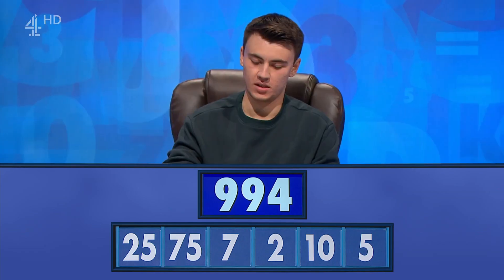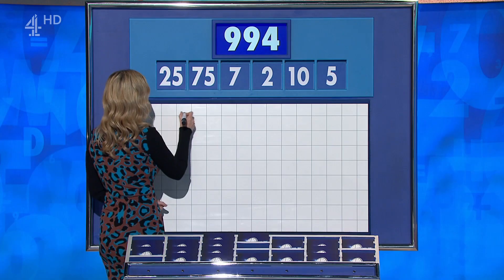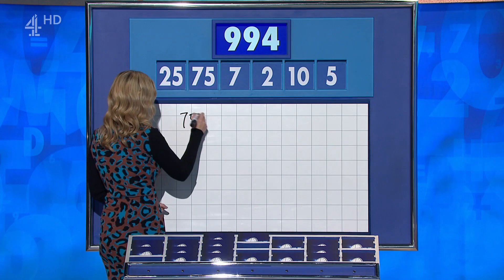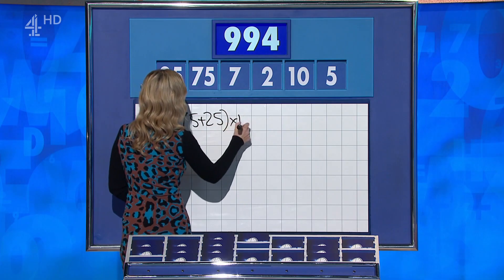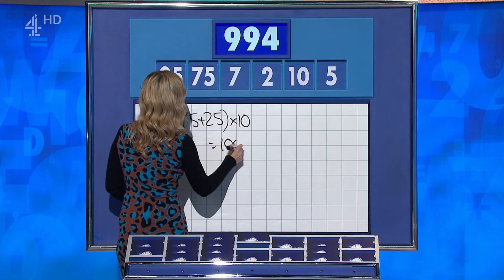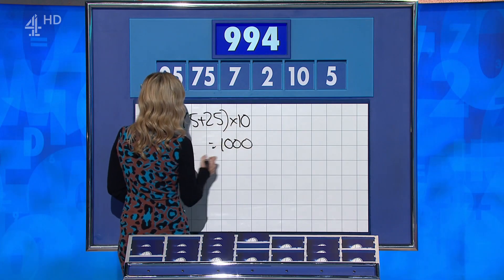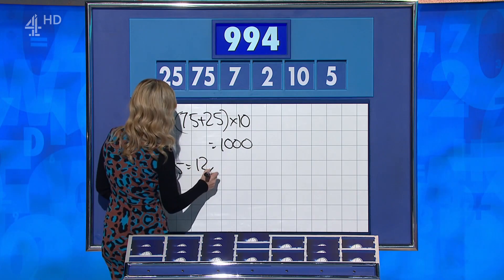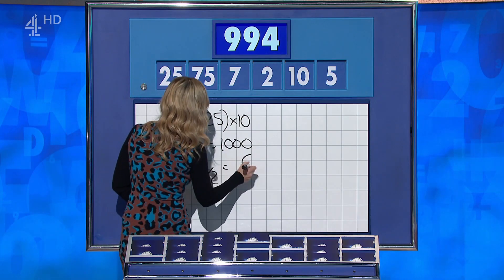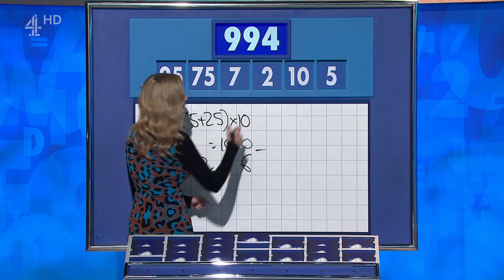Joe, did you get the 994? Yeah, I haven't written it down again. Rahul? 995. Close. Joe, yours? 75 plus 25 is 100. Times by 10 for 1,000. 7 plus 5 is 12. Divided by 2 is 6. And take that off the 1,000. And you remembered it — 994! Well done.